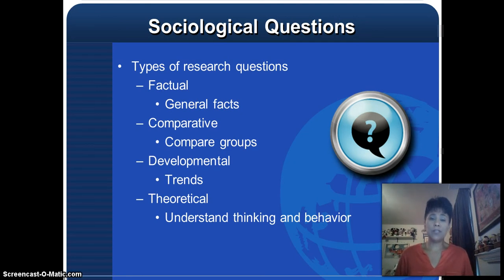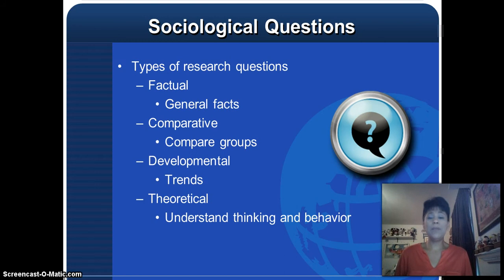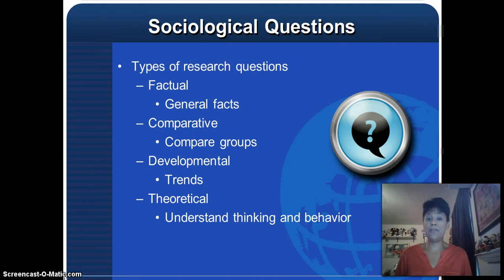The first is factual. Factual questions help us discover general facts or learn general information about social problems, social issues, situations, or contexts. One of my favorite topics is: does reading Harry Potter influence violence among children? That would be a factual question — I'm just trying to understand if there's a correlation between reading Harry Potter and children's violent behaviors.